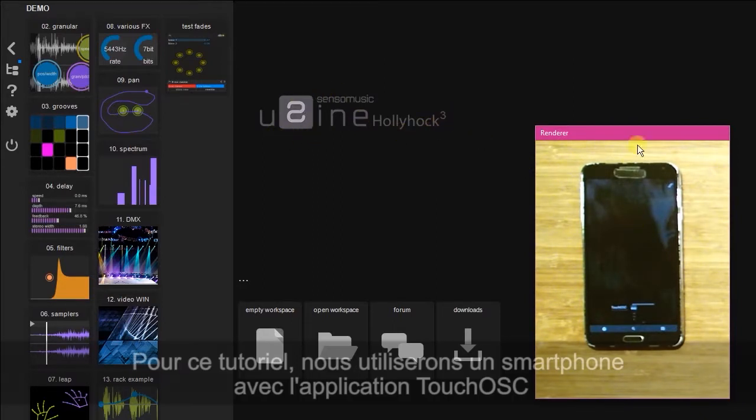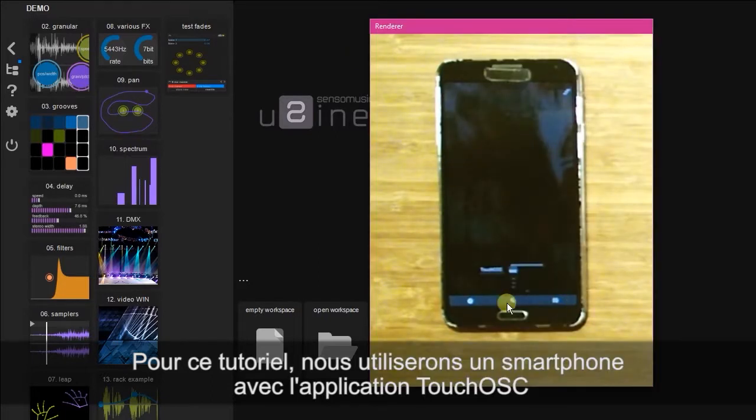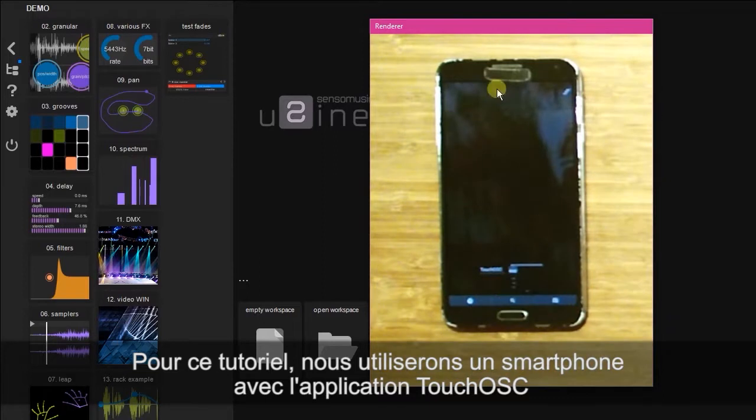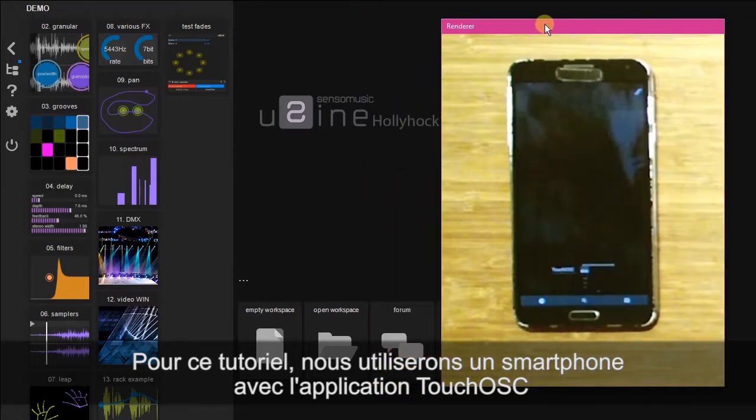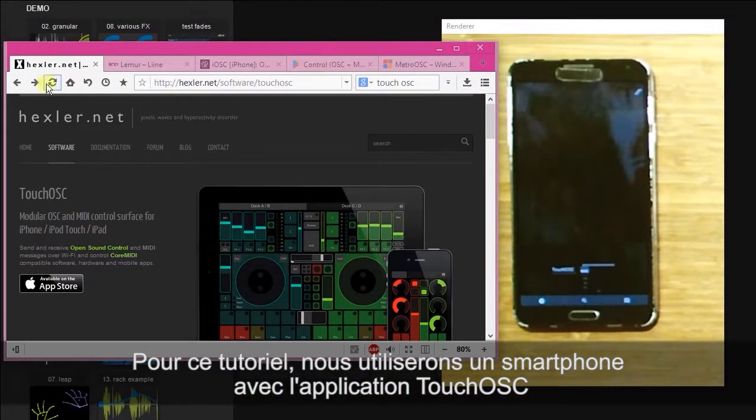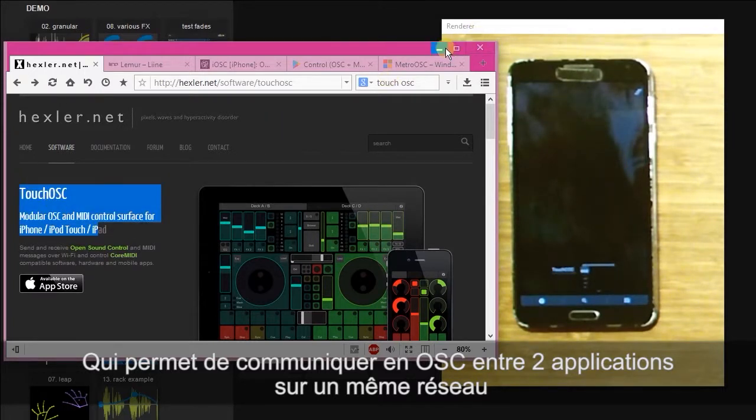So here I have my phone. I have preloaded an application Touch OSC, which is one of the many applications that use OSC to communicate between softwares and devices on the same network.